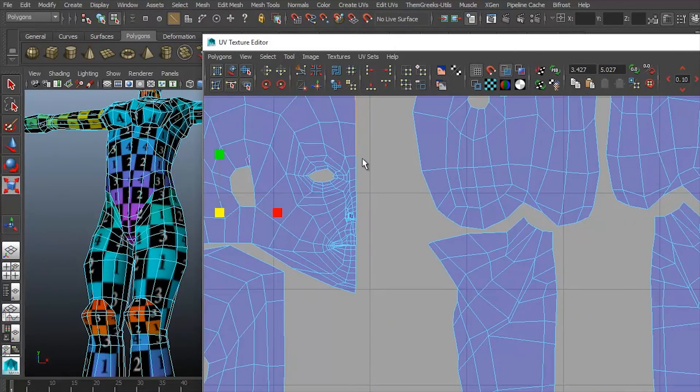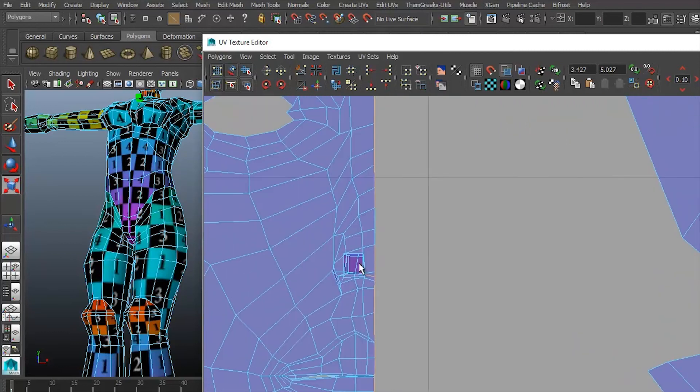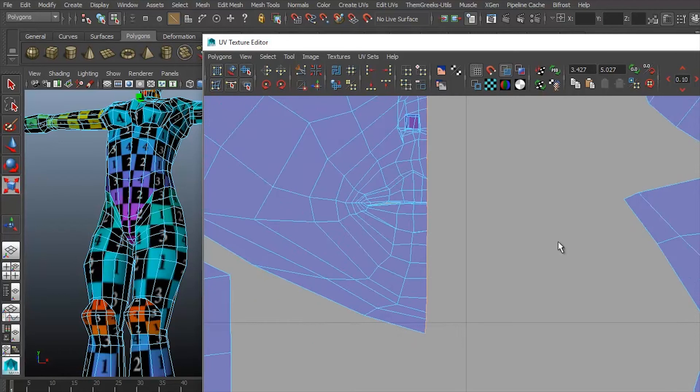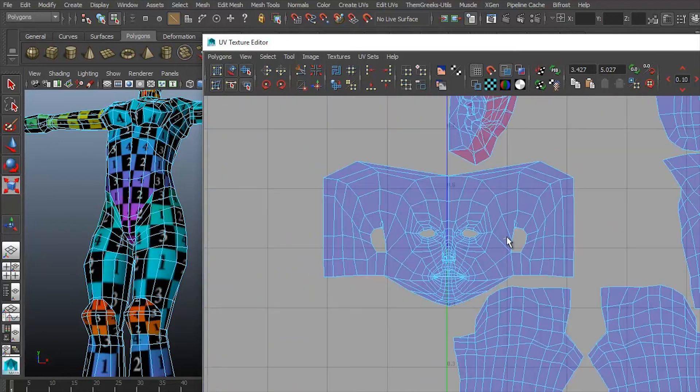The first is going to be the face. I'm going to go ahead and select the inner edges of the center of the face. Make sure you grab everything. Then I'm going to move and sew. And there you go. The face is basically done.